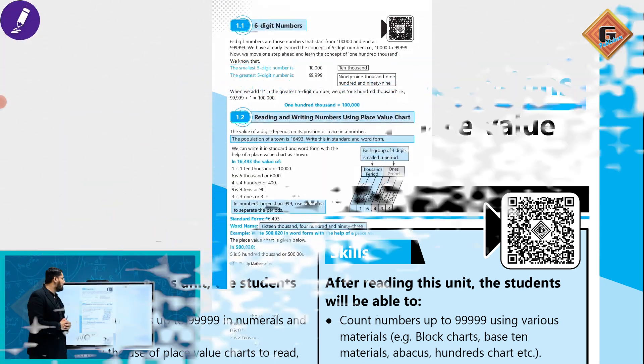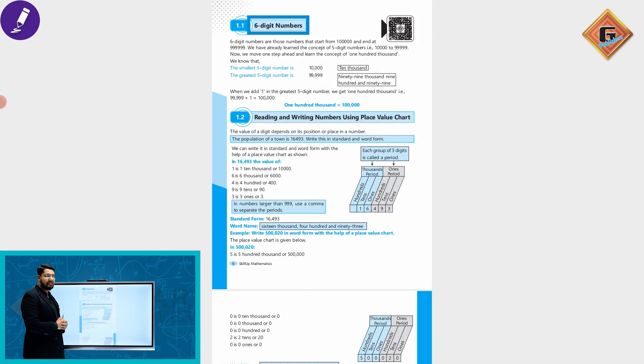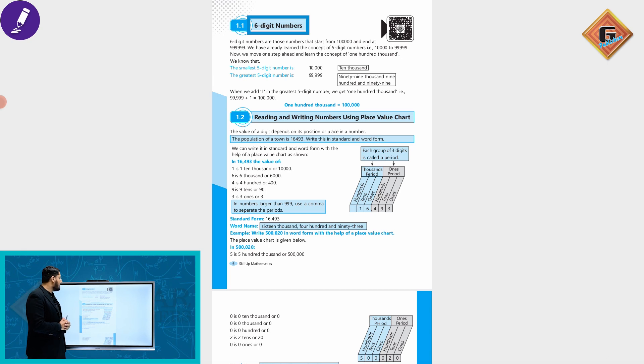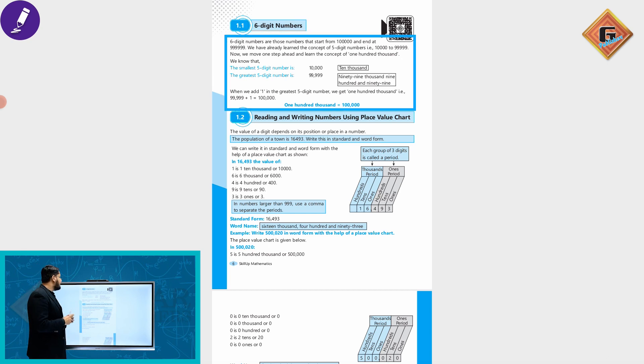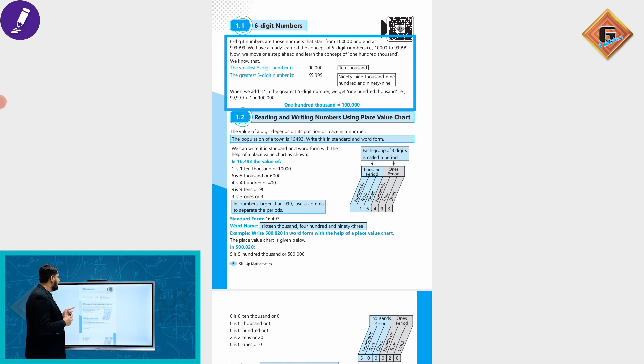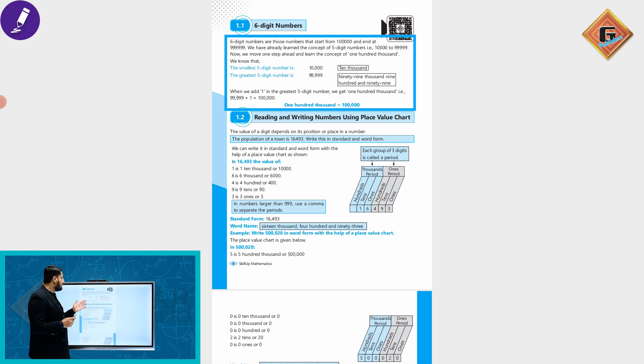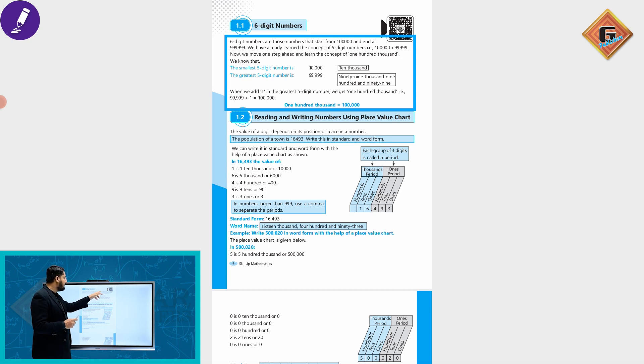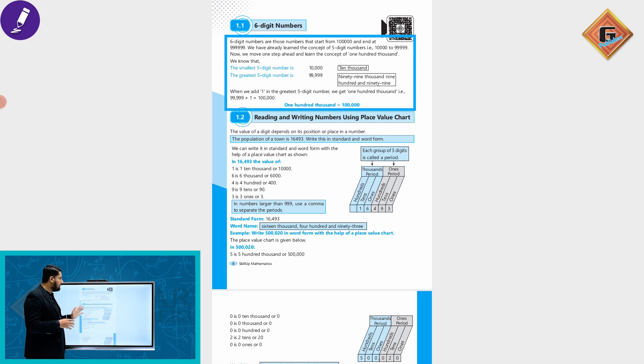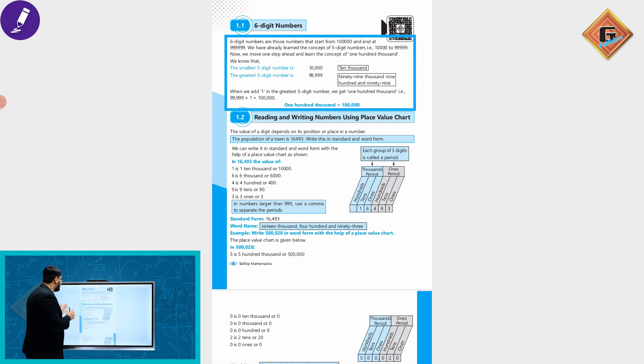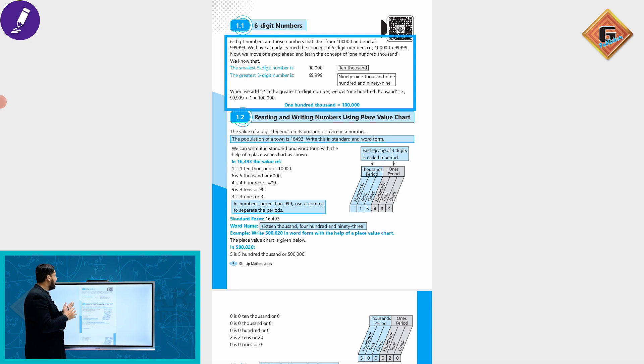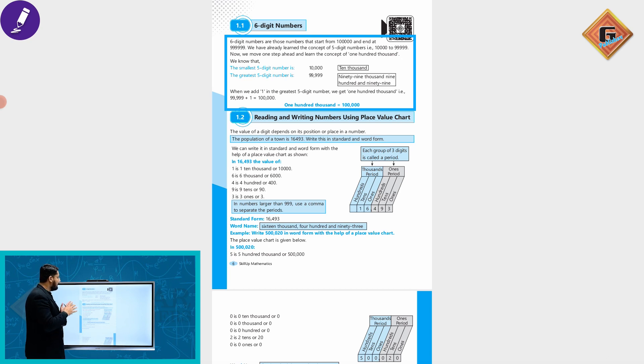Six digit numbers are those numbers that start from hundred thousand and end at 999,999. We have already learned the concept of five digit numbers.